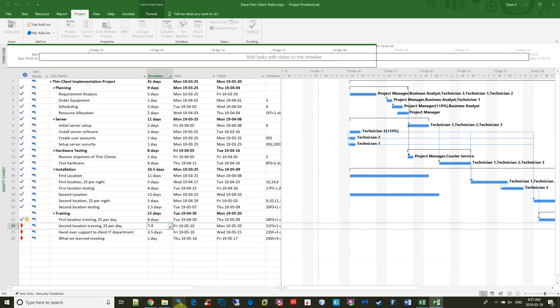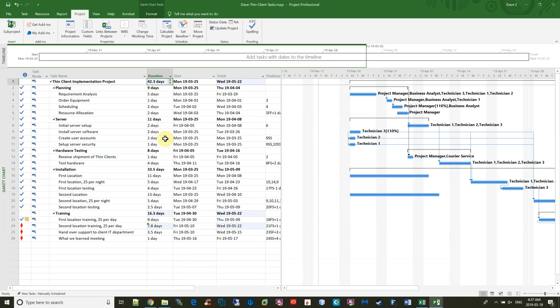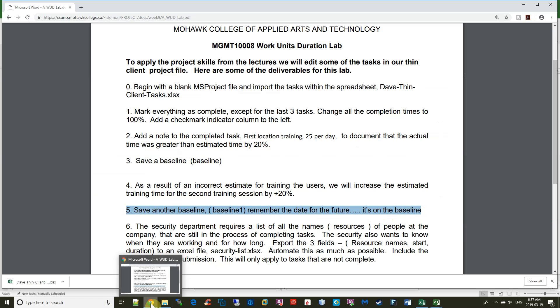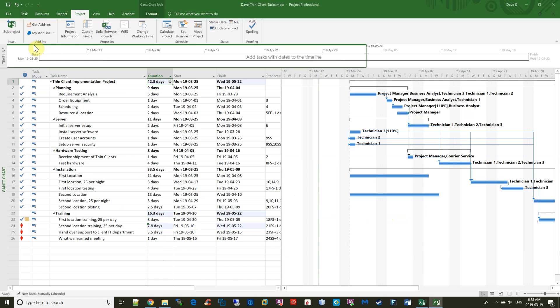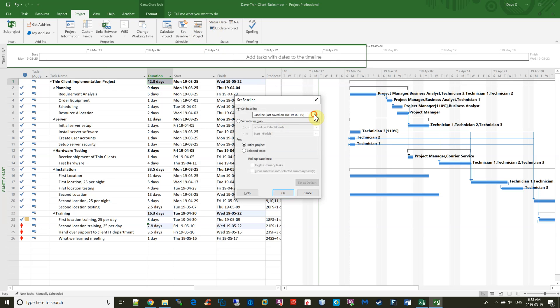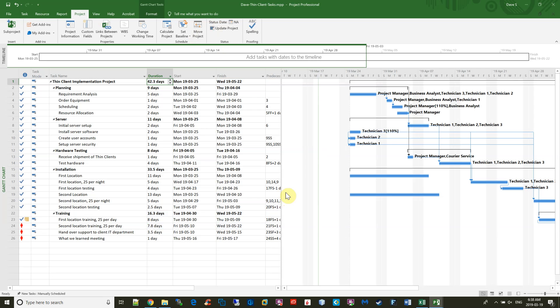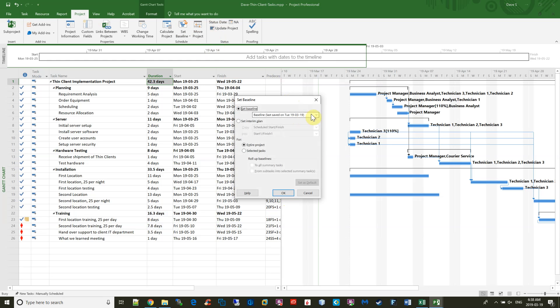And it changes the total length of the project, but that's okay. Next, we have to save another baseline. So we go back to Project, Set Baseline, and we already have this baseline, so we have to go to Baseline 1 and set that. Now, if you take a look, you've got two baselines.